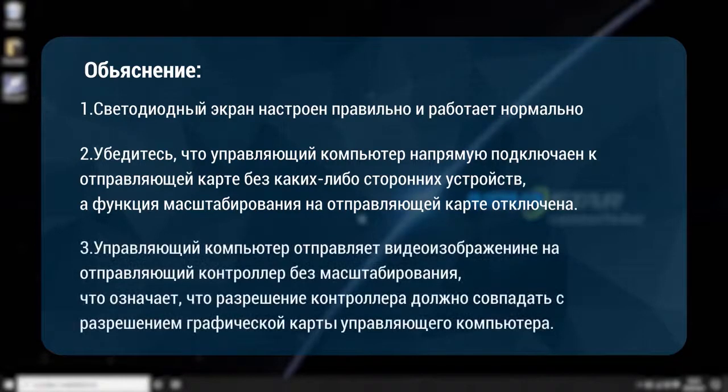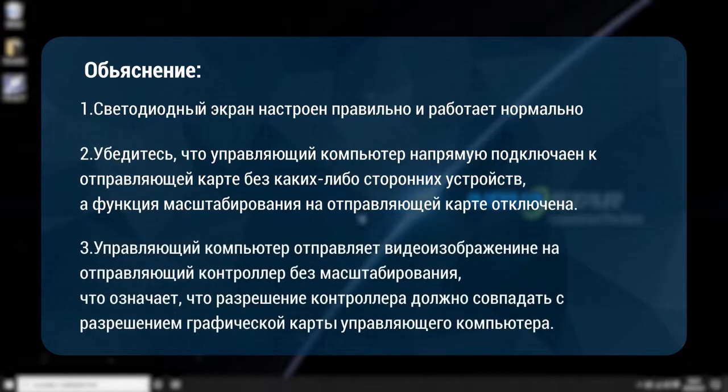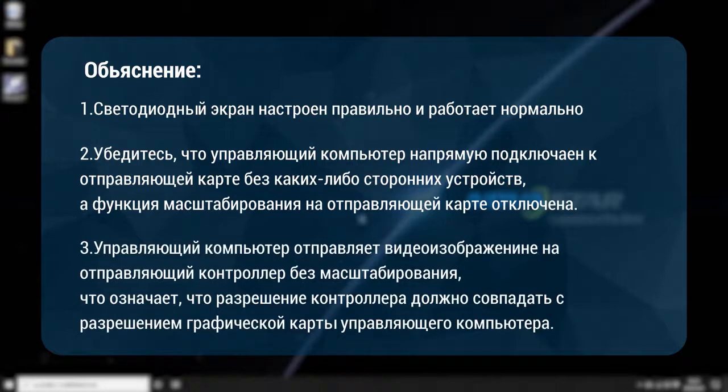The control computer sends the video source to the scaling controller without scaling, which means that the controller resolution should be the same as the graphics card resolution of the control computer.